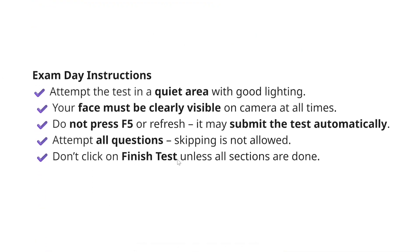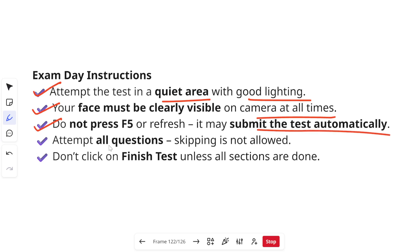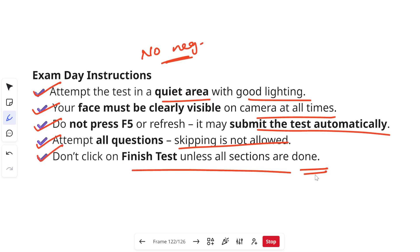Some exam day instructions: attempt the test in a quiet area with good lighting, and your face must be clearly visible on the camera at all times. Do not press F5 or refresh — it may submit the test automatically. Attempt all the questions as skipping is not allowed. There is no negative marking in this examination, so attempt all sections. Don't click 'Finish Test' unless all the sections are done.